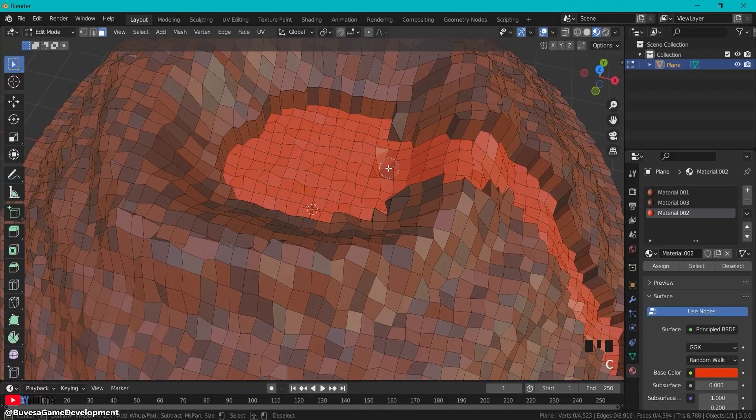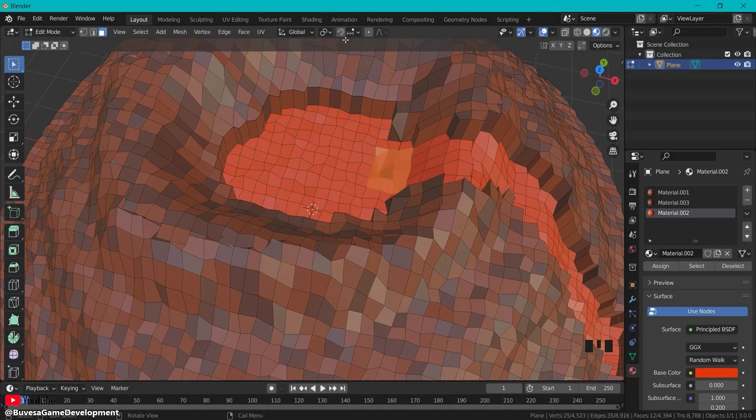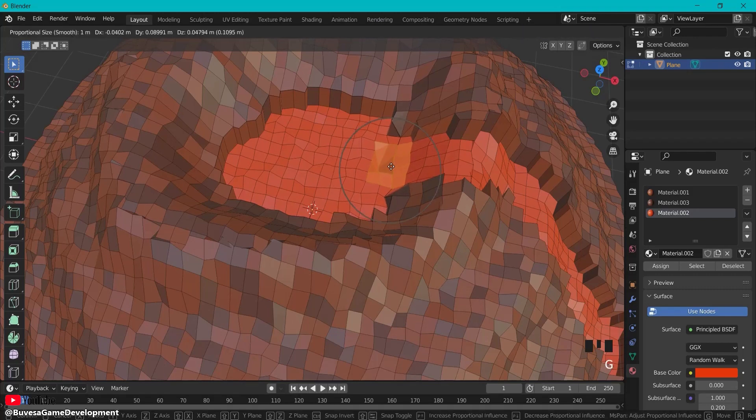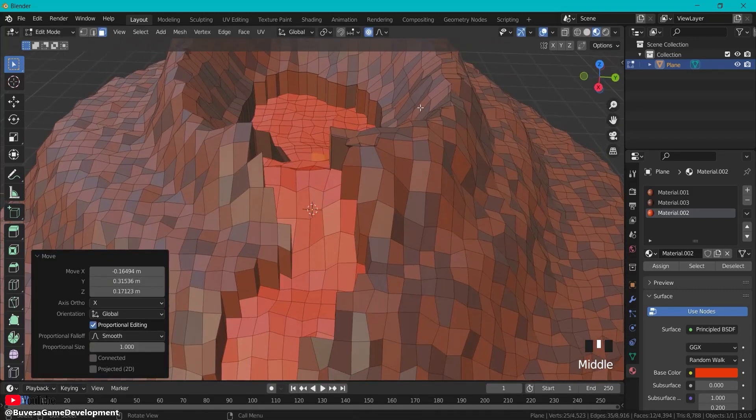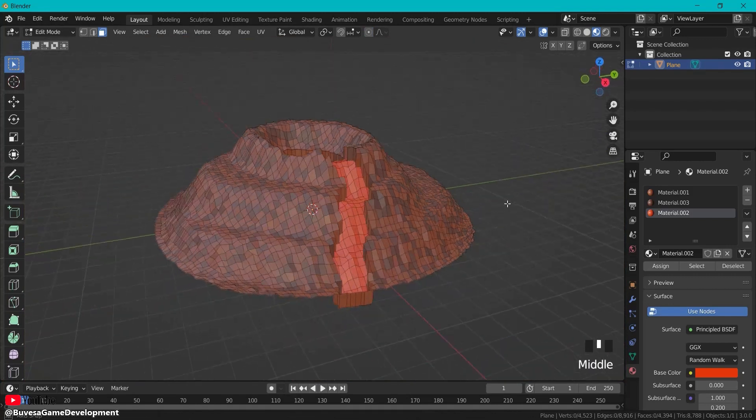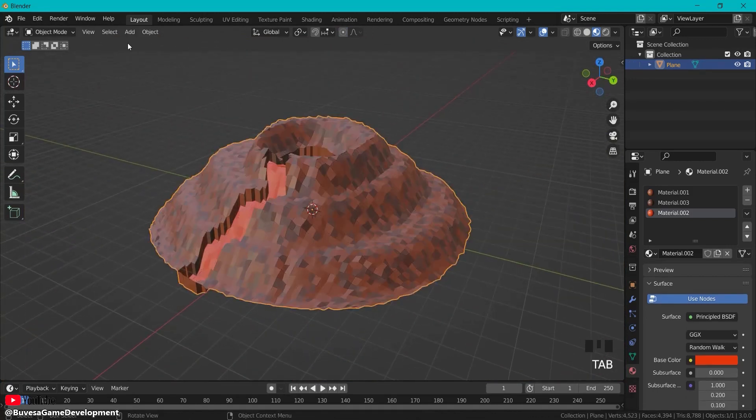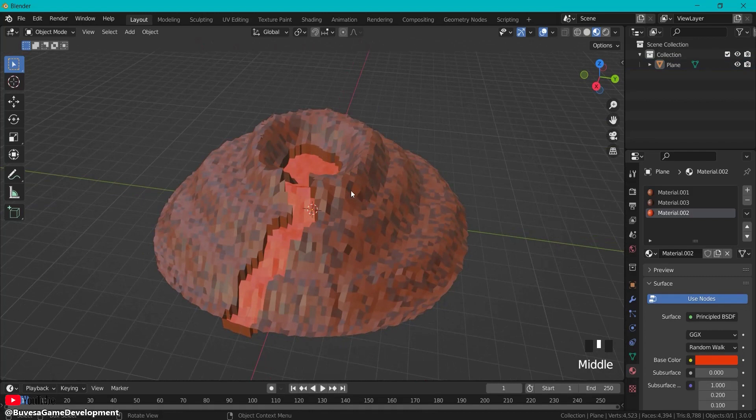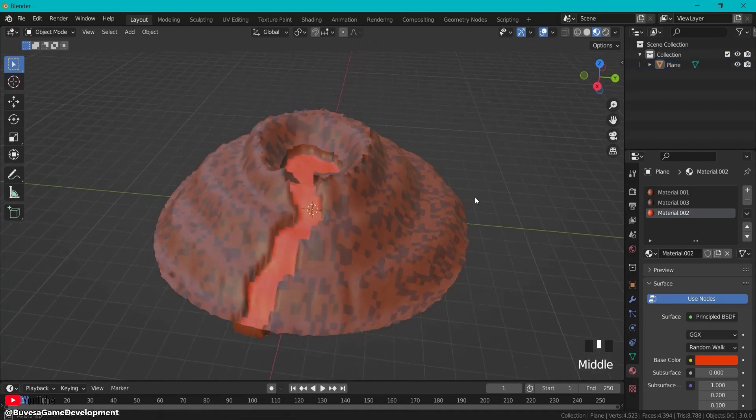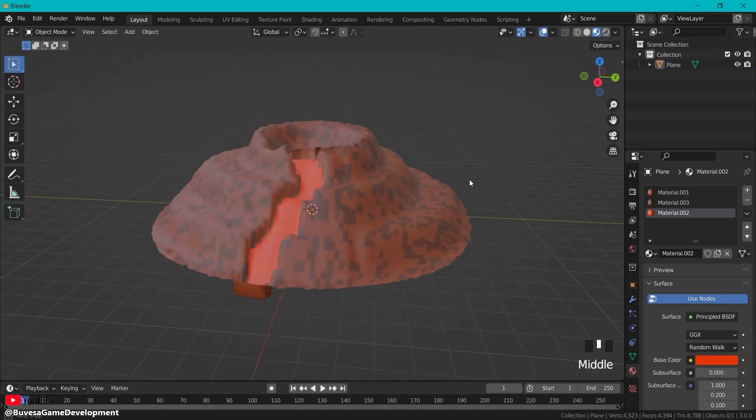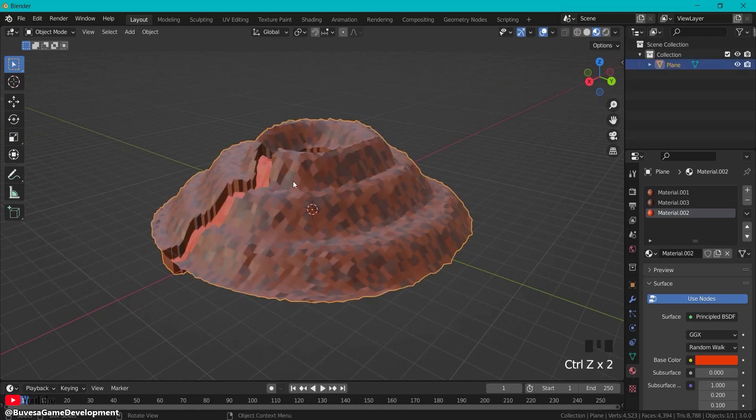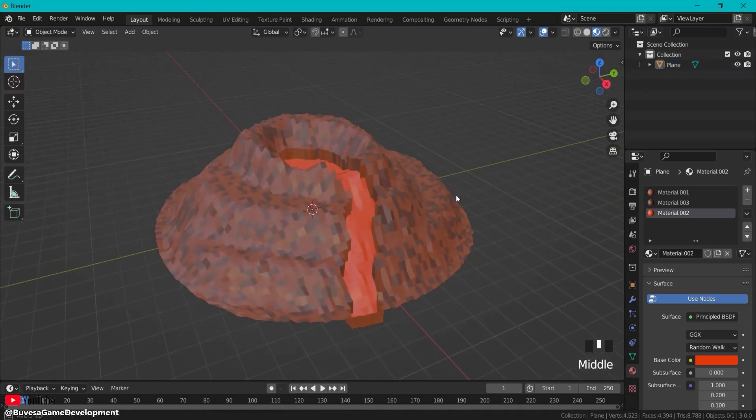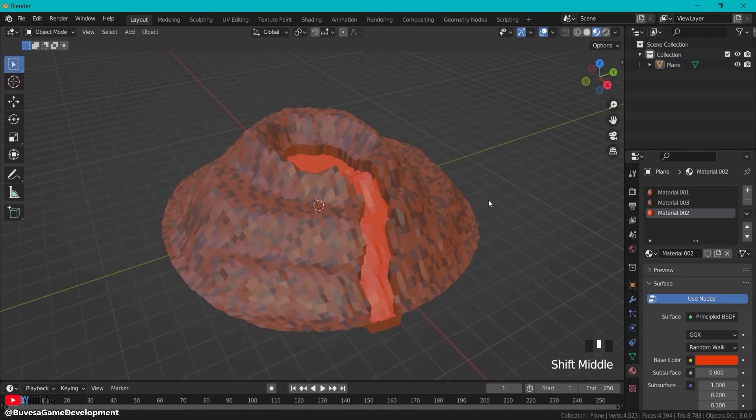You can also use proportional editing here and move this around as you'd like your volcano to be. Something like this should work. You can right-click and shade smooth if that's the volcano type you'd like, or if you want more the low poly look you can go with flat shading and create your low poly volcano for your games.